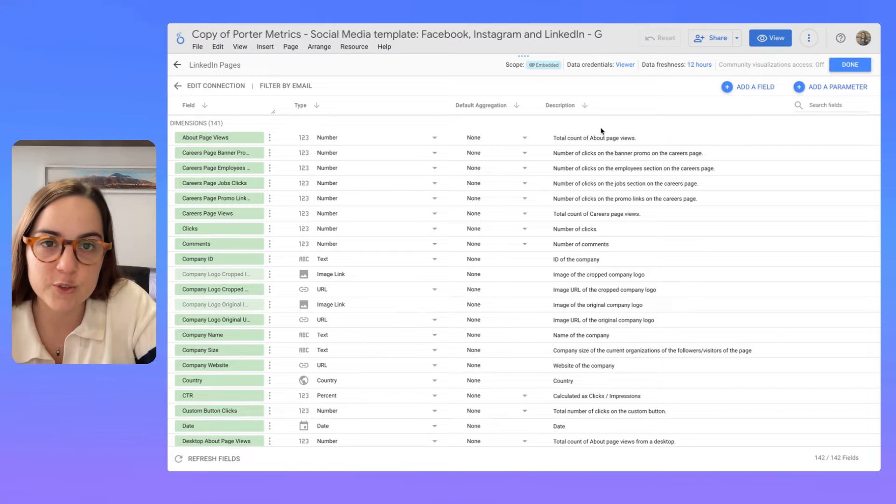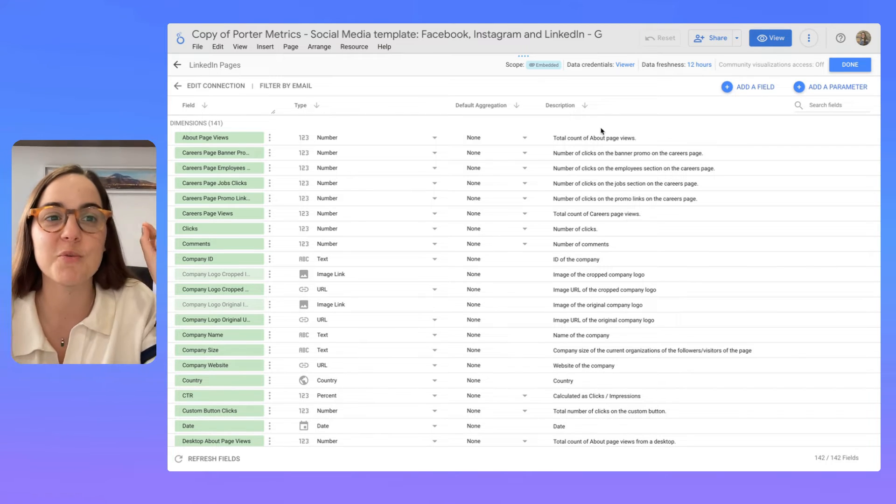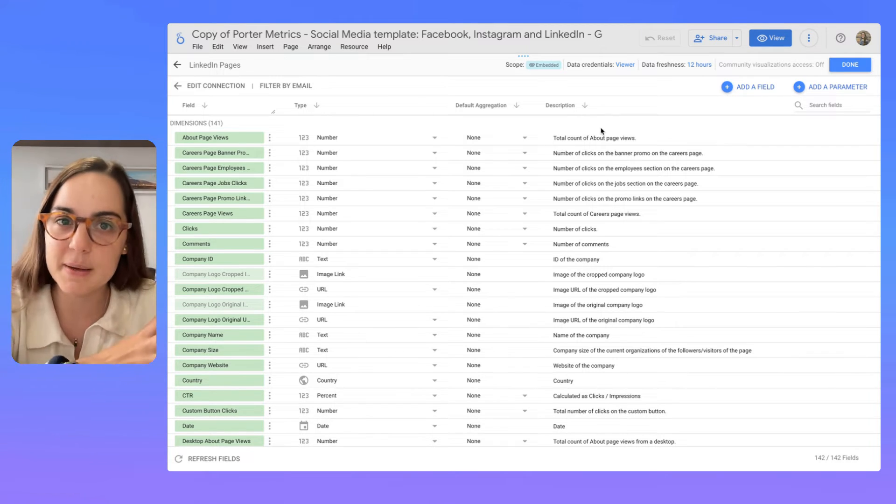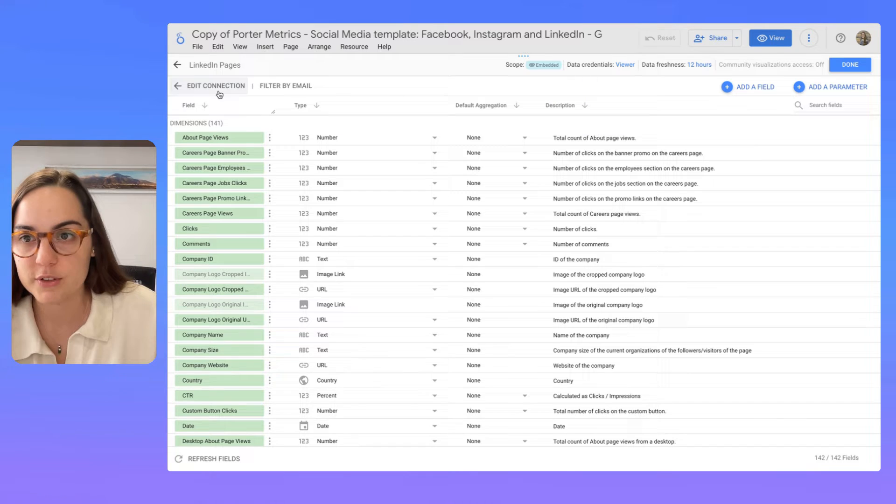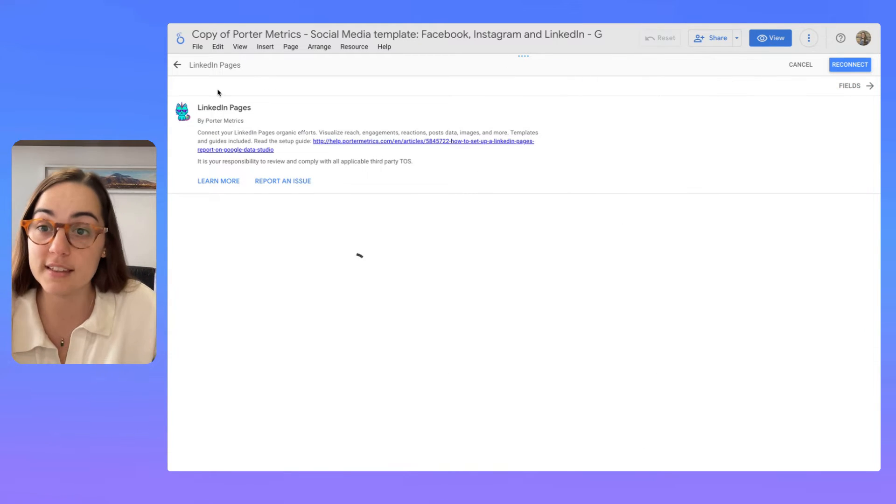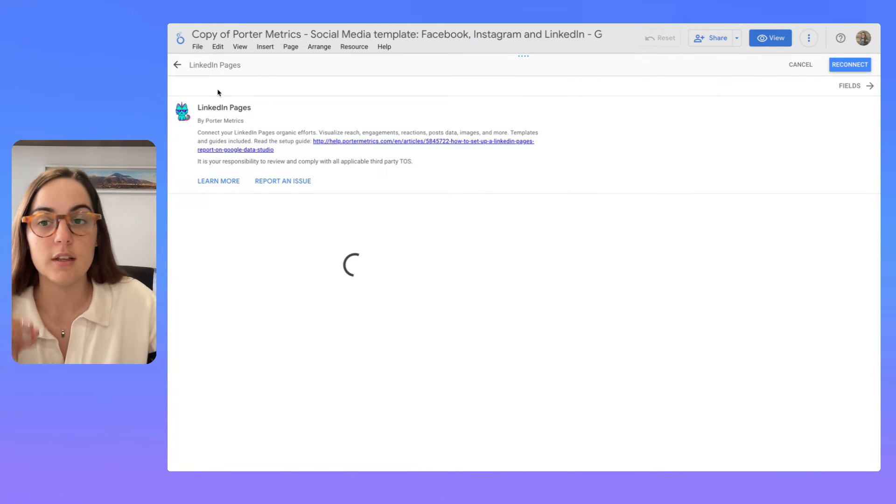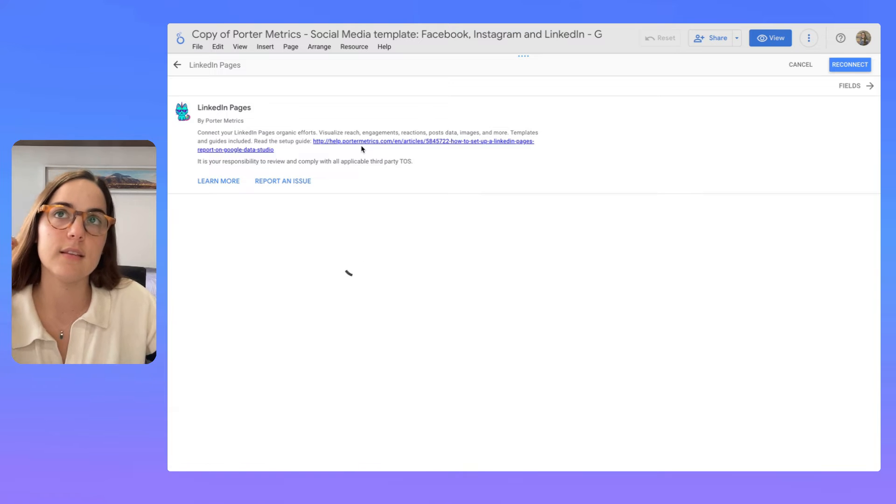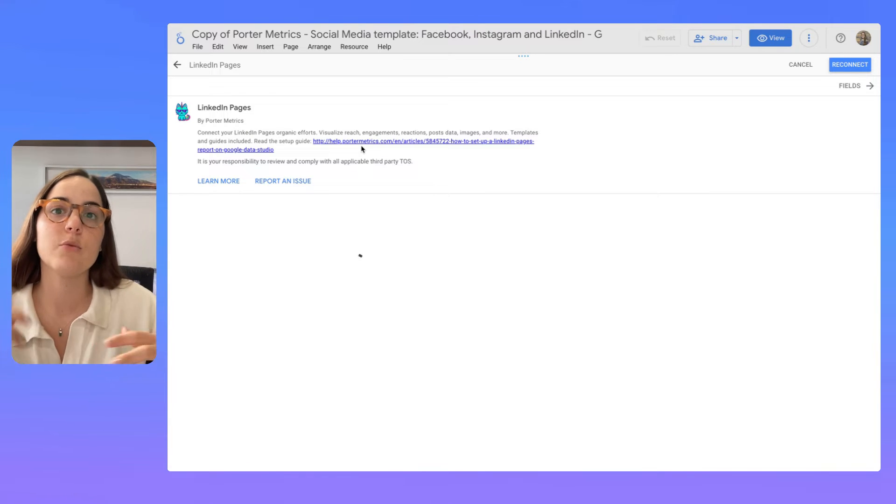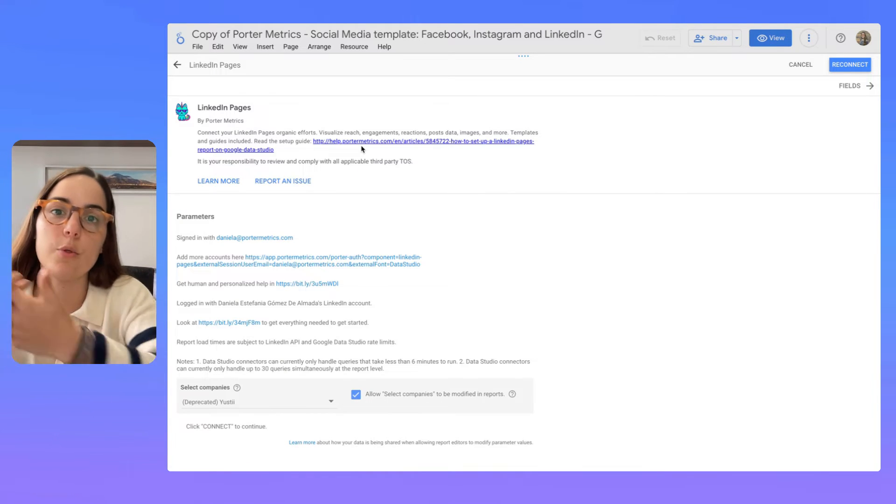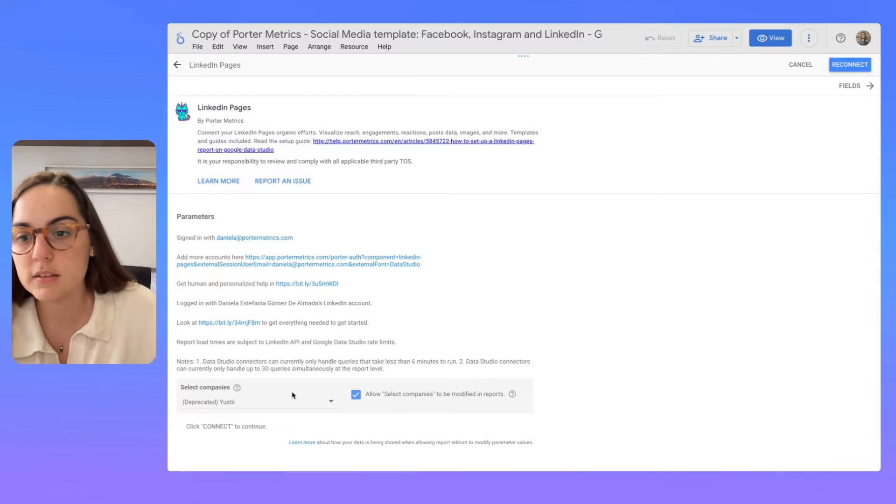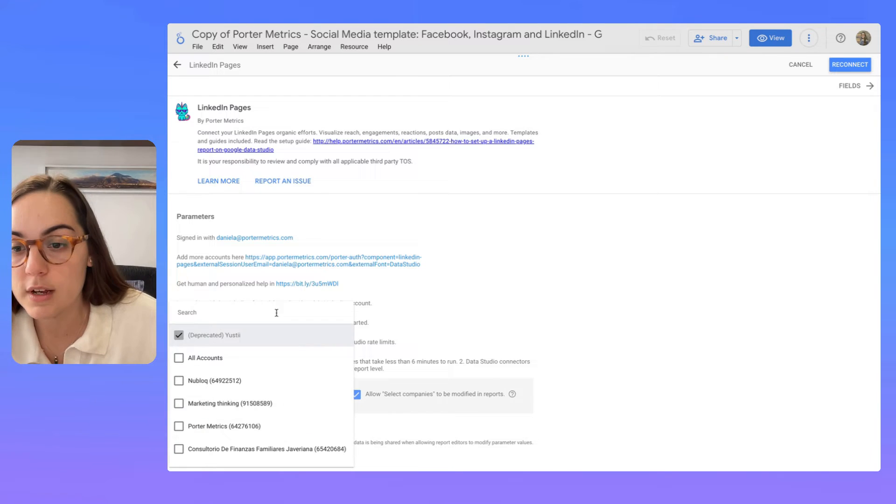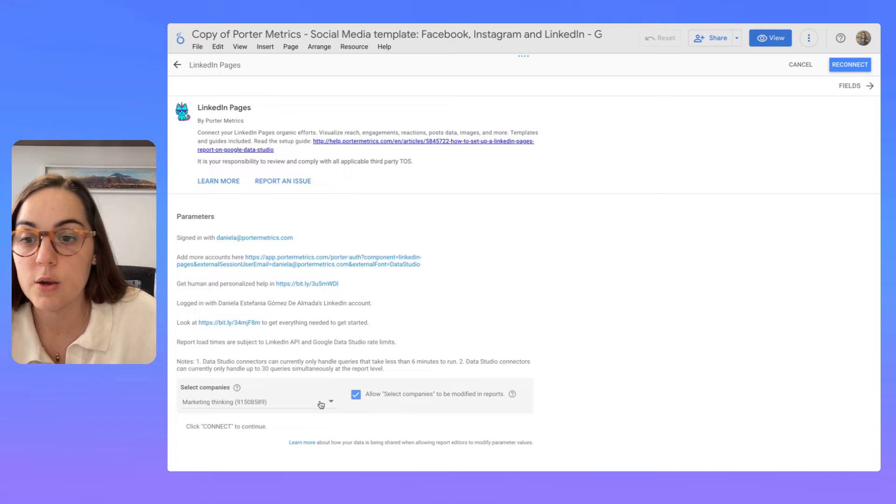And the other use case is to copy charts from different templates to another report. So here, if you click on edit connection, you will see that as I already am connected to Looker Studio and I already authorized previously, LinkedIn pages is just going to ask me to select what account I want to select.